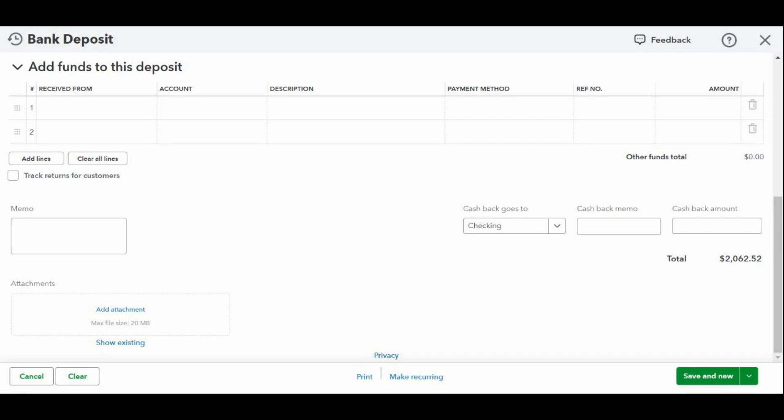If you're making the deposit in person, I recommend printing a deposit summary to give to the teller. To do this, click on the print button at the bottom of the screen and select deposit summary. Be sure to click on the green save and close or save and new button to complete the deposit.